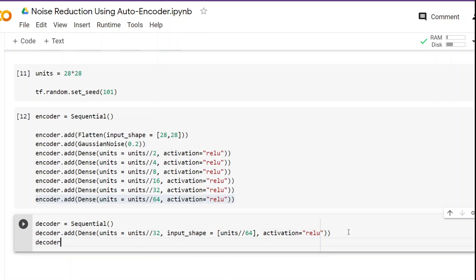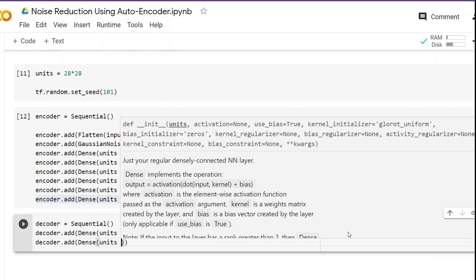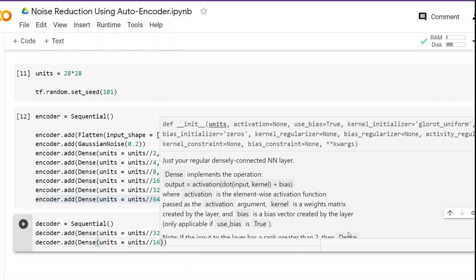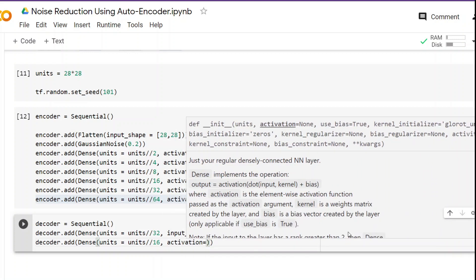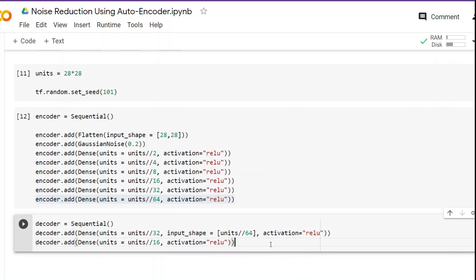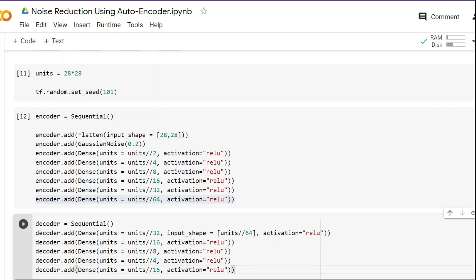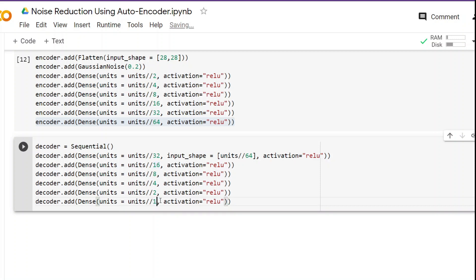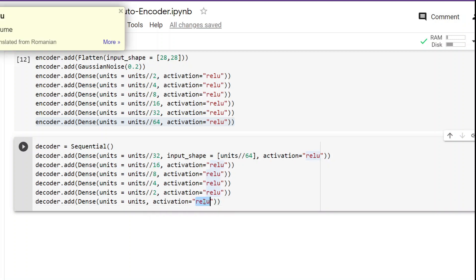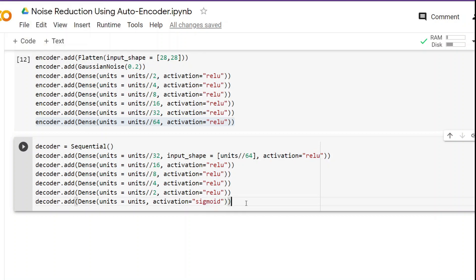Next we add another layer: decoder.add(Dense(units // 16, activation='relu')). We are mirroring the encoder, so the divisor decreases (32, 16, etc.). There is no hard rule that you must mirror the encoder — you can play around with layers. The encoder could have five layers and the decoder two or three; it is entirely up to you. The last Dense layer has units equal to units with sigmoid activation.